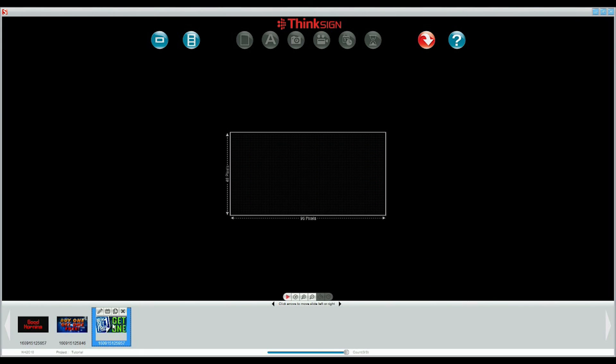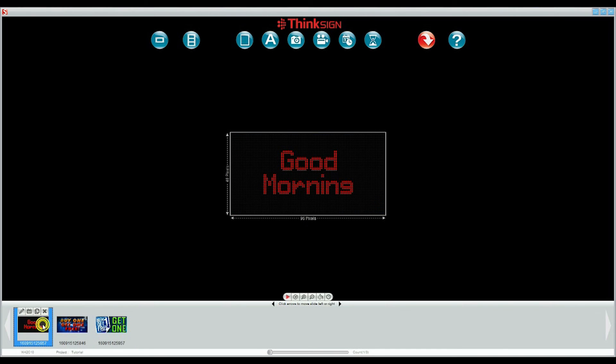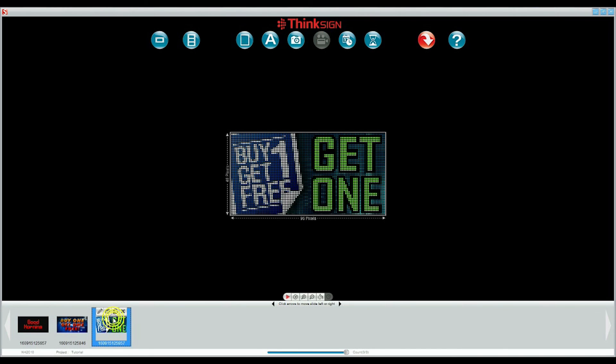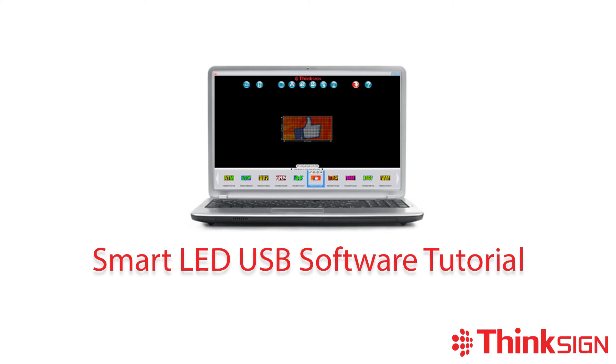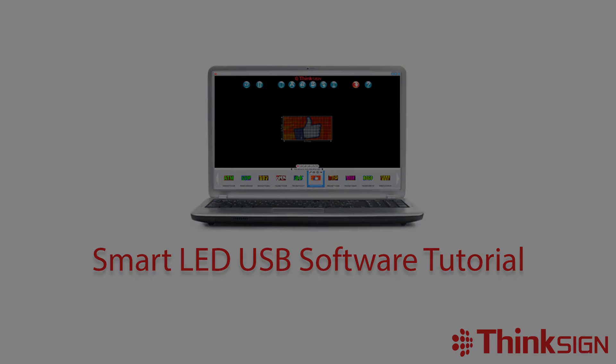To recap, we created a project by developing several slides with basic text, a static image, and an AVI video. If you ever need any assistance, you can select the question mark icon and download the quick start guide for your model. We also provide email support or just give us a call using the 888 number. Thank you very much for your time. This concludes the ThinkSign tutorial on the smart LED window sign software.